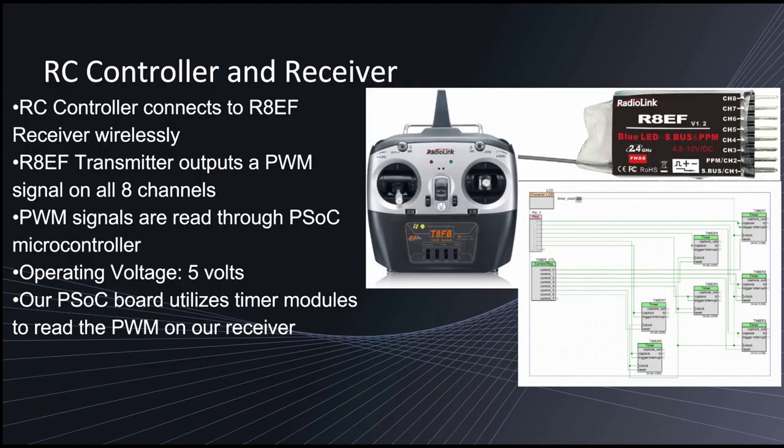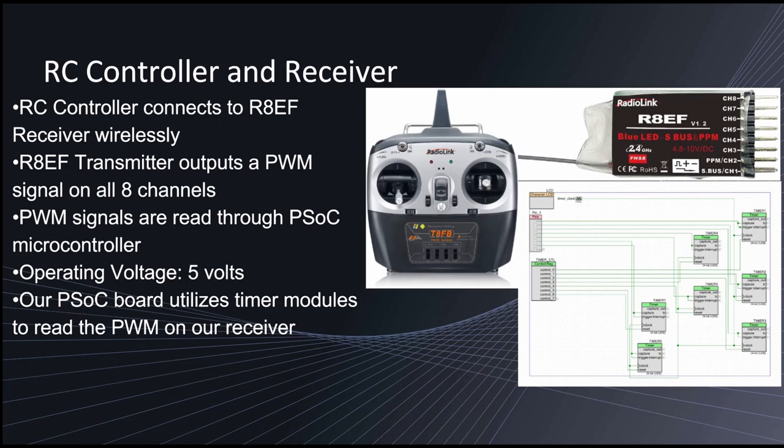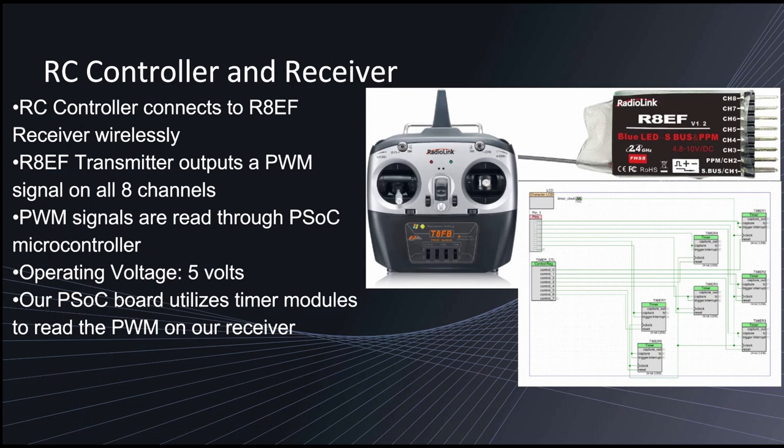My name is Brian Casillas and I'll be going over the RC controller and receiver. So the controller and receiver connect to each other wirelessly. The receiver outputs PWM signals on all eight channels and these signals go through our PSOC microcontroller. So the way our PSOC handles these signals is by using timers. So what a timer does is it takes a PWM signal and measures the pulse width of that signal. With this value, we can control the speed of motors in our robot. So for example, we can control the speed of a motor that controls the throttle, or maybe a motor that controls the steering of the robot, or anything else. Our operating voltage on the receiver is 5 volts, but we can use anywhere between 4.8 to 10 volts for the receiver.